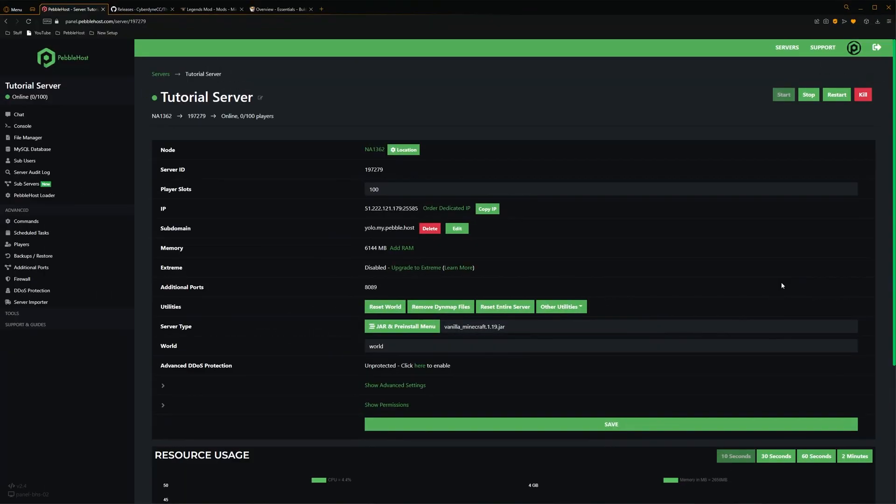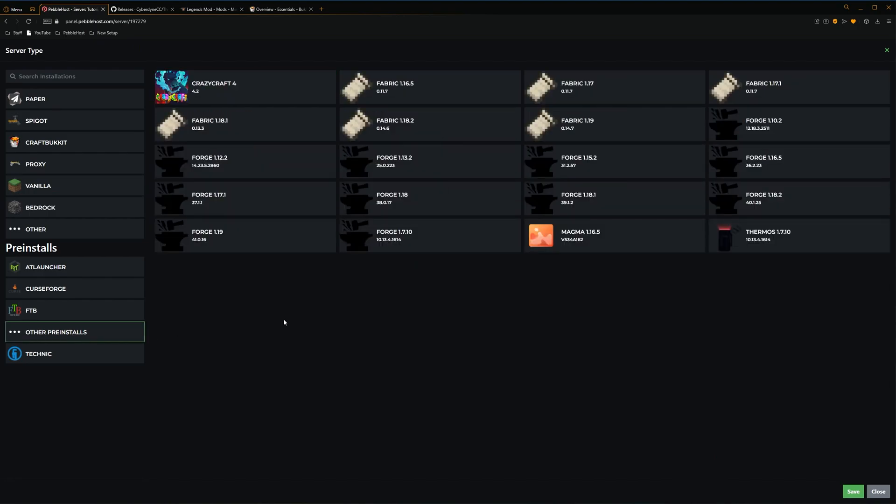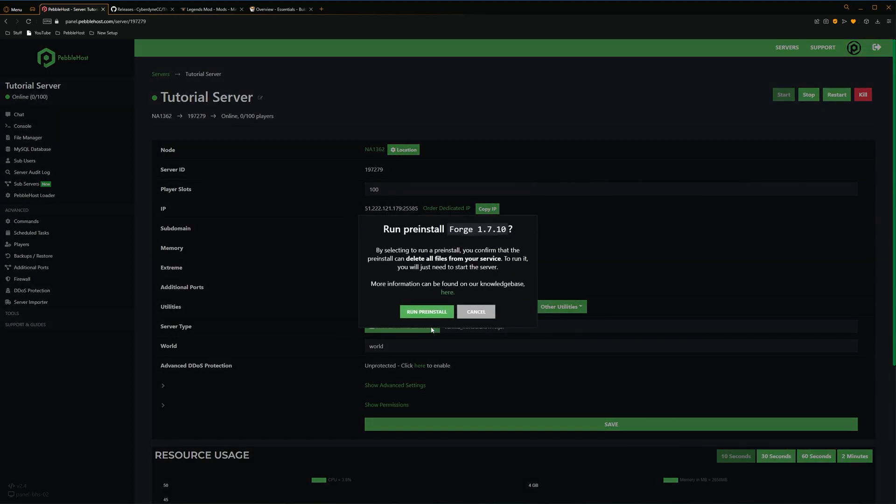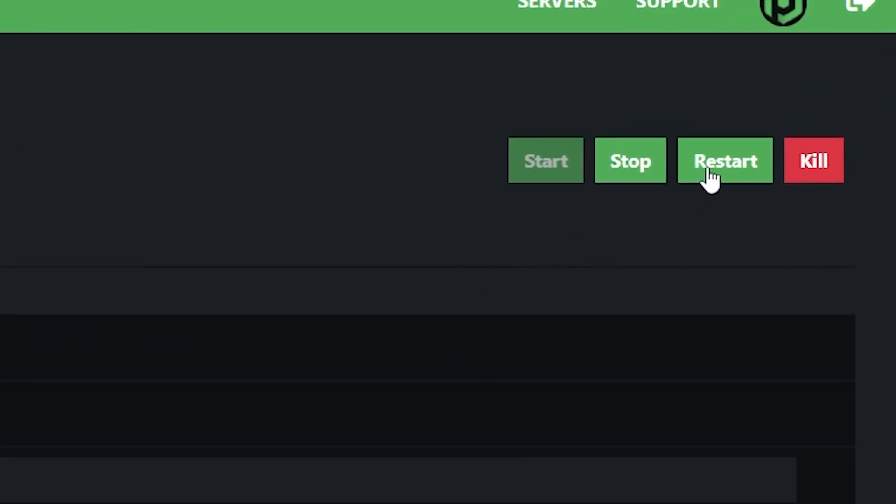So first of all, we're going to need to install Forge. However, I'm not going to show you how to do that in this video, as we do have a guide, which I'll leave in the top right right now. However, if you are on a Pebblehost premium plan, we can simply go to the jar pre-install menu, then select other pre-installs, and then click Forge 1.7.10. We'll select that, and then click save, and then we'll click run pre-install. And then we're simply just going to restart our server.